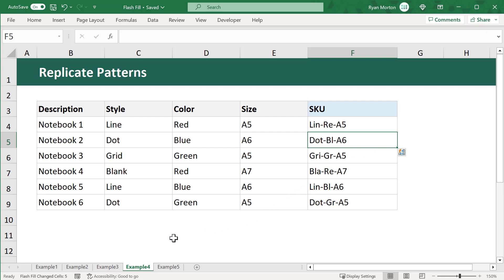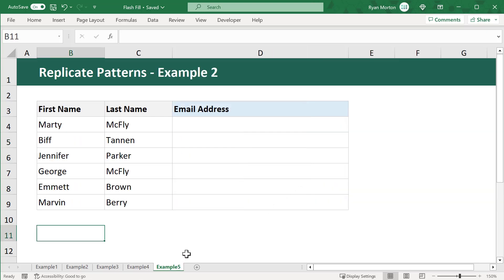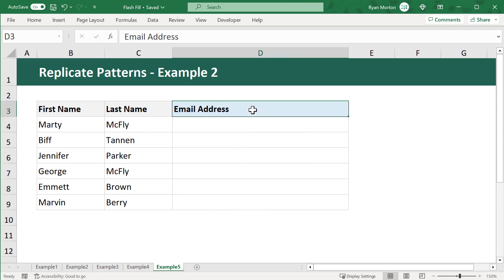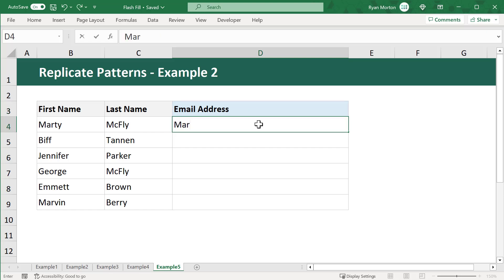Okie dokie, let's look at one more example. Let's say you have a list of employees, and you want to create a unique company email address for each of these employees that follows a specific structure. For instance,